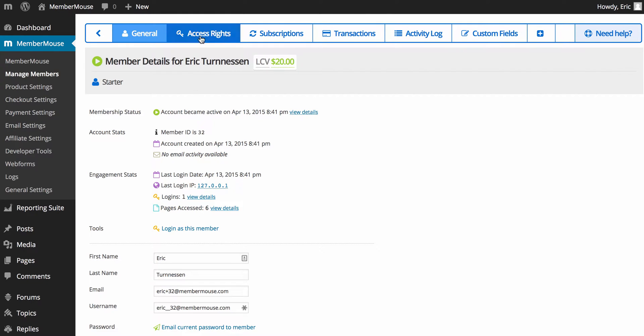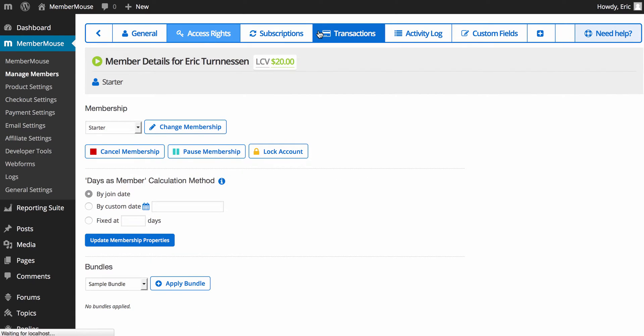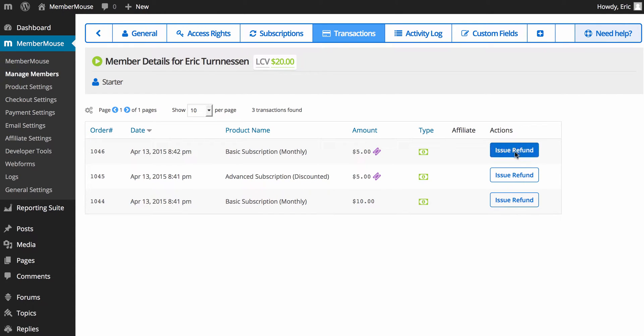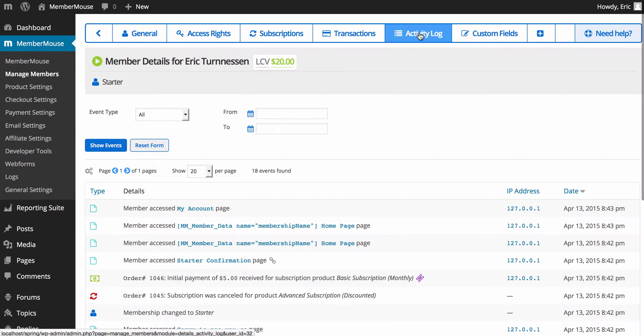You have general information here. On this tab, you can control access rights. On this tab, you can see all the transactions, all the payments that this customer has made and issue refunds if that's necessary. You can see an activity log of everything that the customer has done on your site, including pages of access, billing events, access rights level changes, etc.